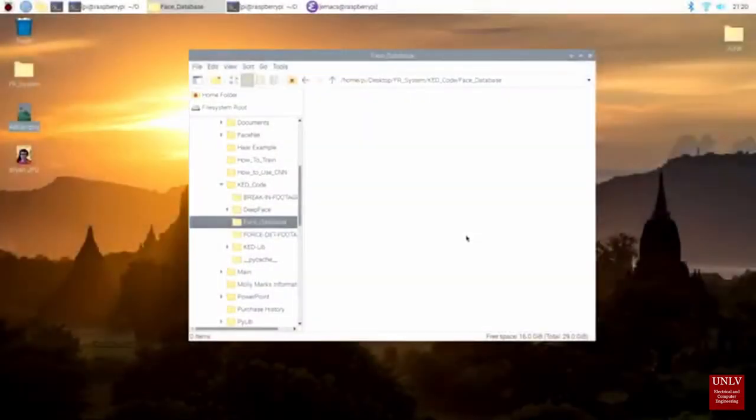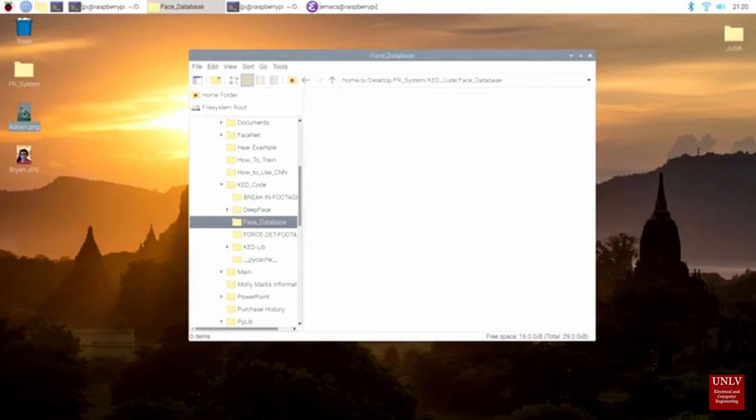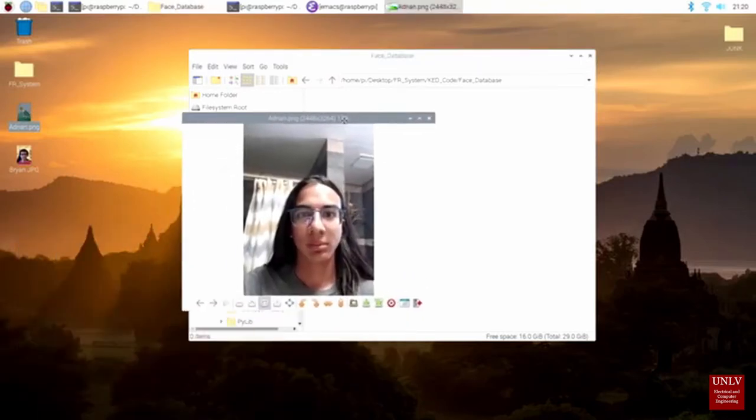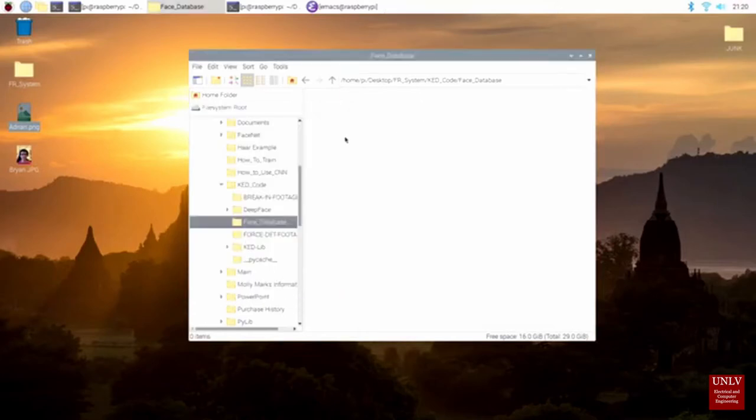KED uses FaceNet for facial recognition. The process is straightforward. At the moment, the face database folder is currently empty. I will begin with a face that isn't mine. In this case, Adrian, my partner. Once I have added Adrian's picture to the database, I run the program.